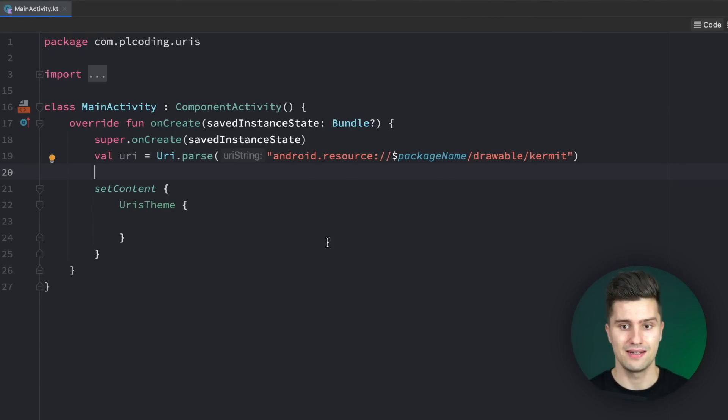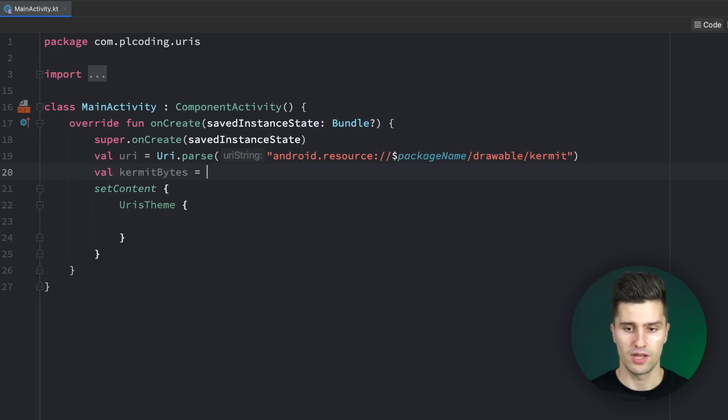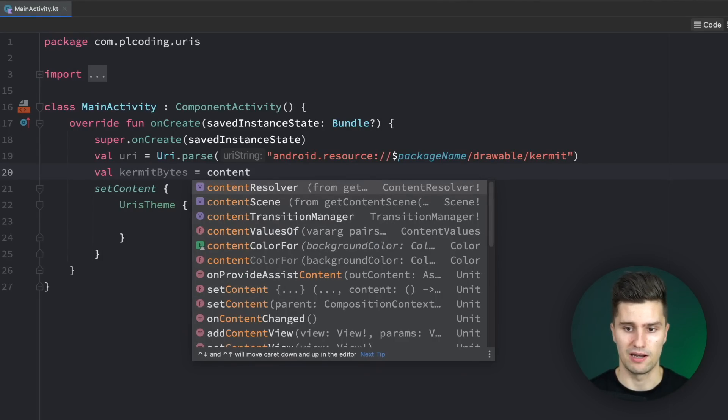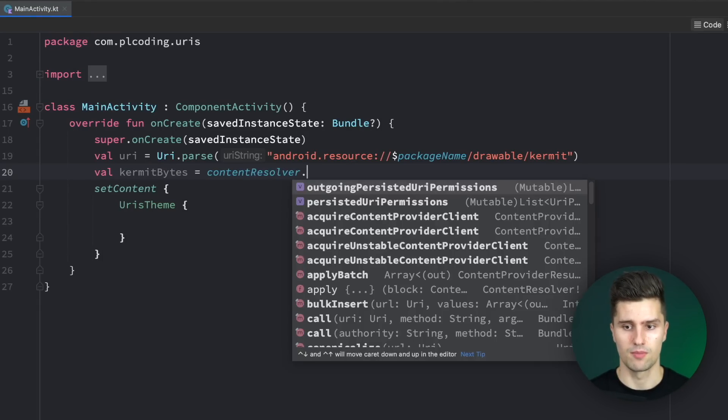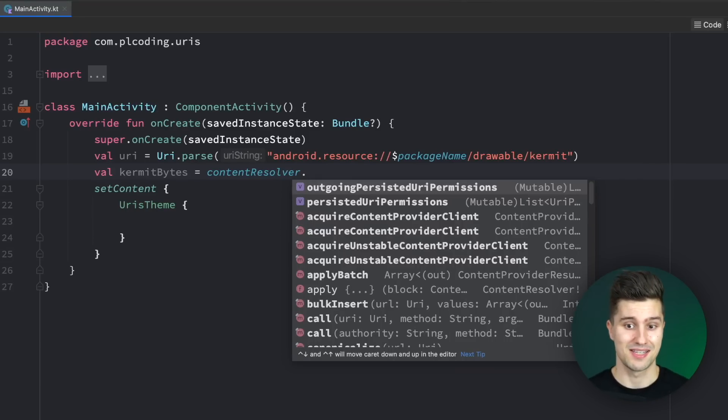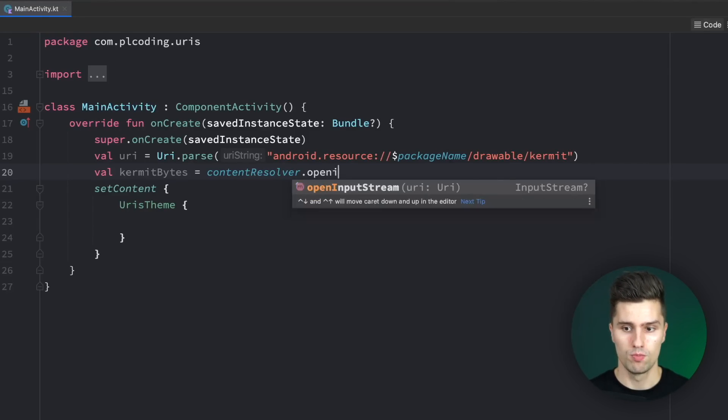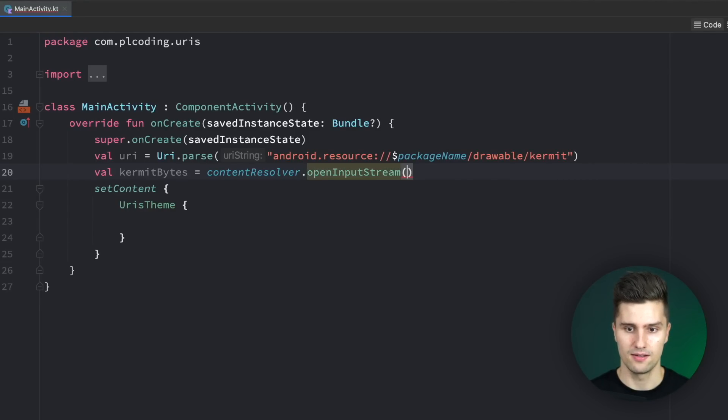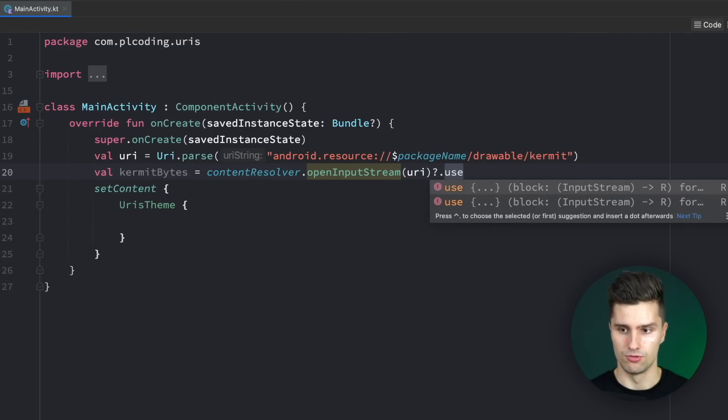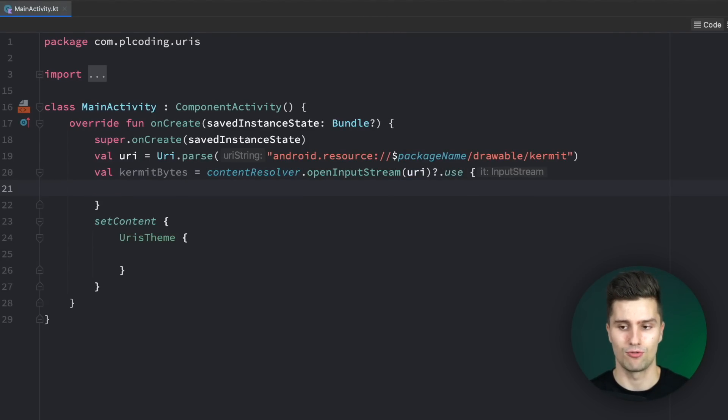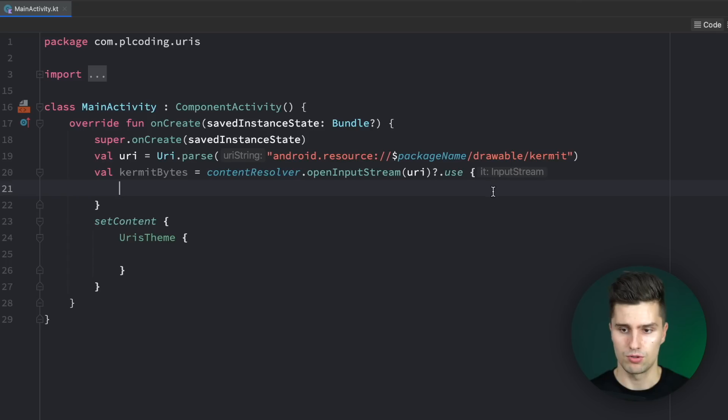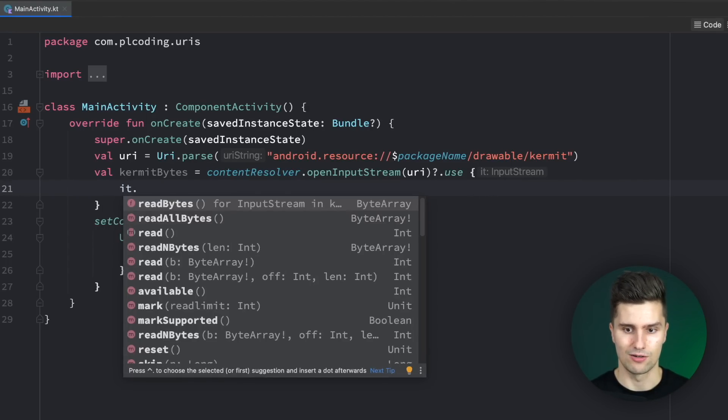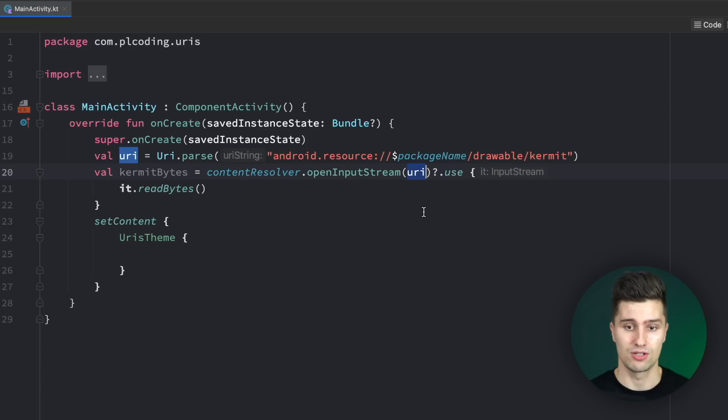How do we now read that in as a byte array? We can say kermit bytes, and for that we use something called content resolver, which we use to resolve content such as this image. We say we want to open an input stream that takes in our URI. Then we call use to actually use this input stream. We get a reference to this input stream here, so we can simply say it.readBytes, which will read in the content at that URI as a byte array.